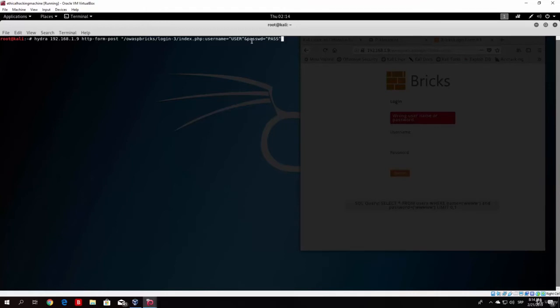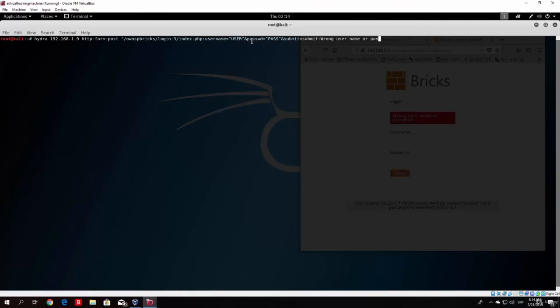And then pass and another upper arrow. And then once again the same sign. And then type here submit equals submit. And then two dots once again. And then wrong username or password dot. And then close this call.